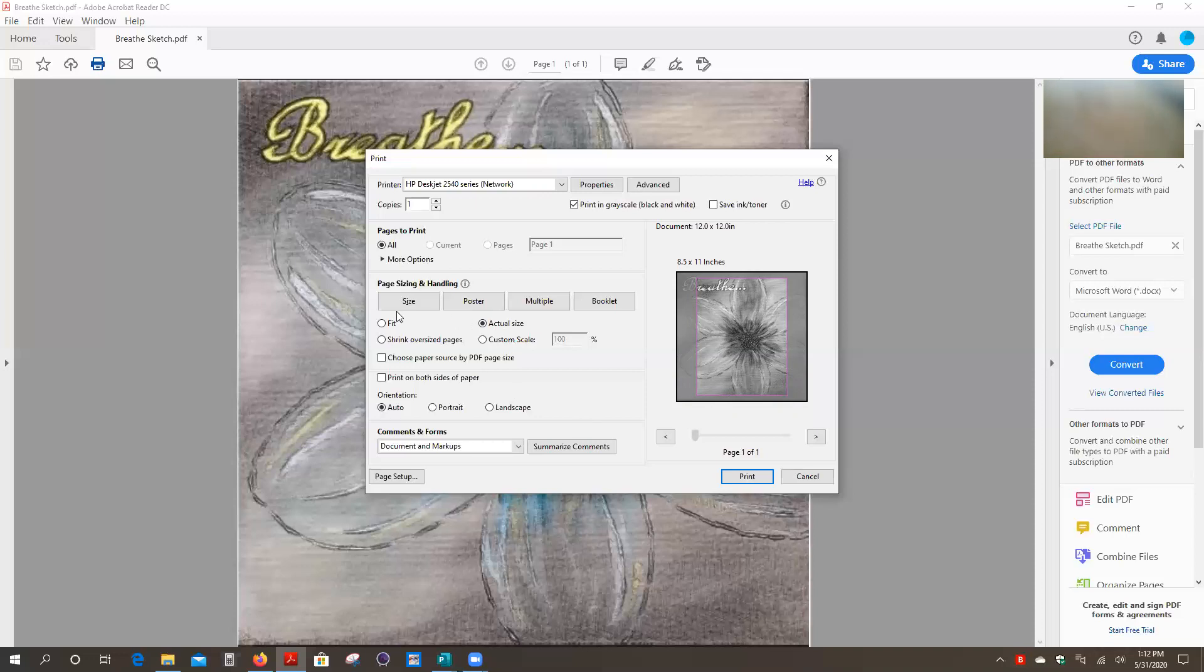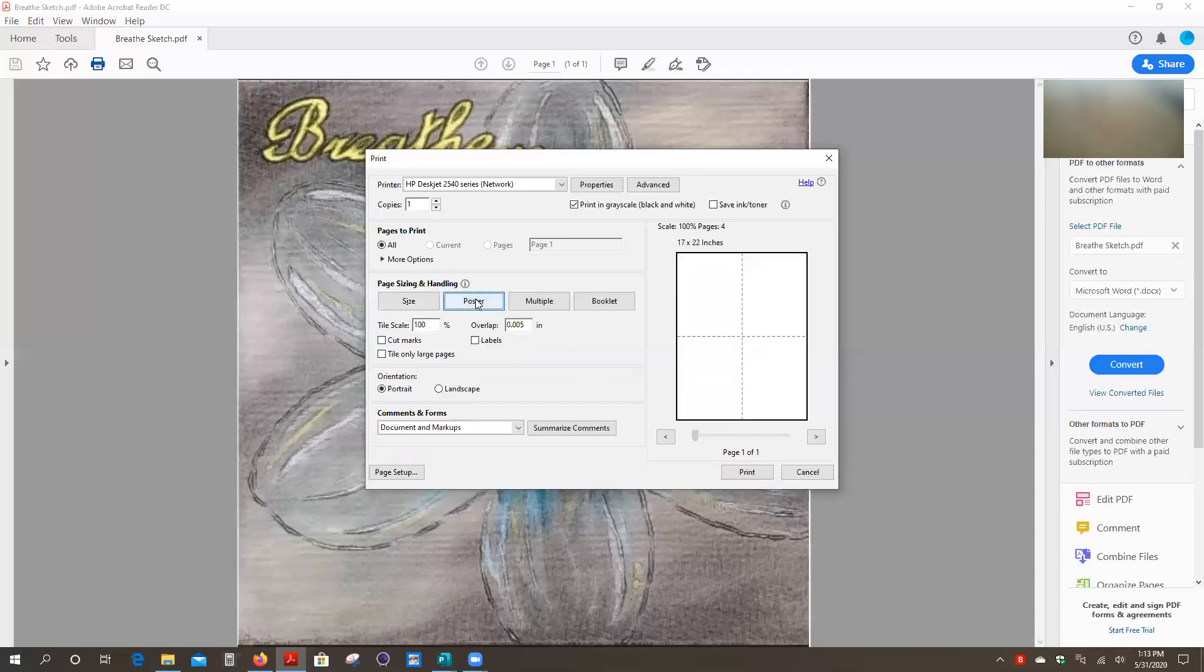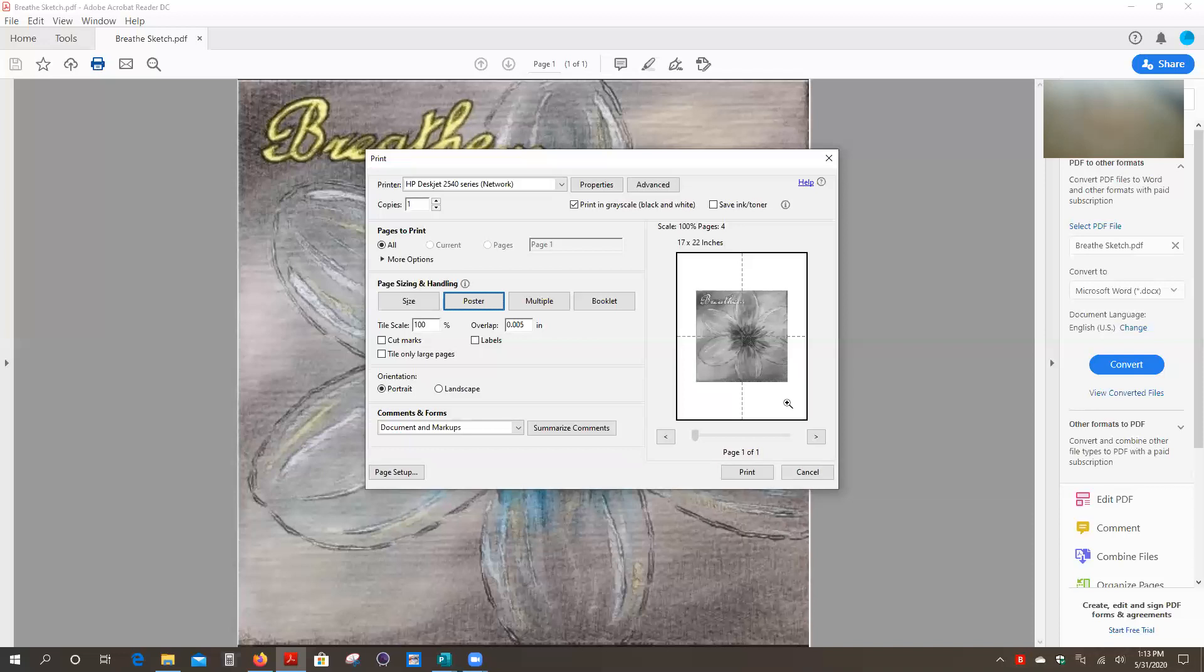We're actually going to change the page size to poster. So now what we have is it has taken this design and has split it into four sections or four quadrants. Each of these quadrants is an 8.5 by 11 inch size piece of paper so that when we click the print button now what we will get is four pieces of paper with each of them will have a piece of this design on it.